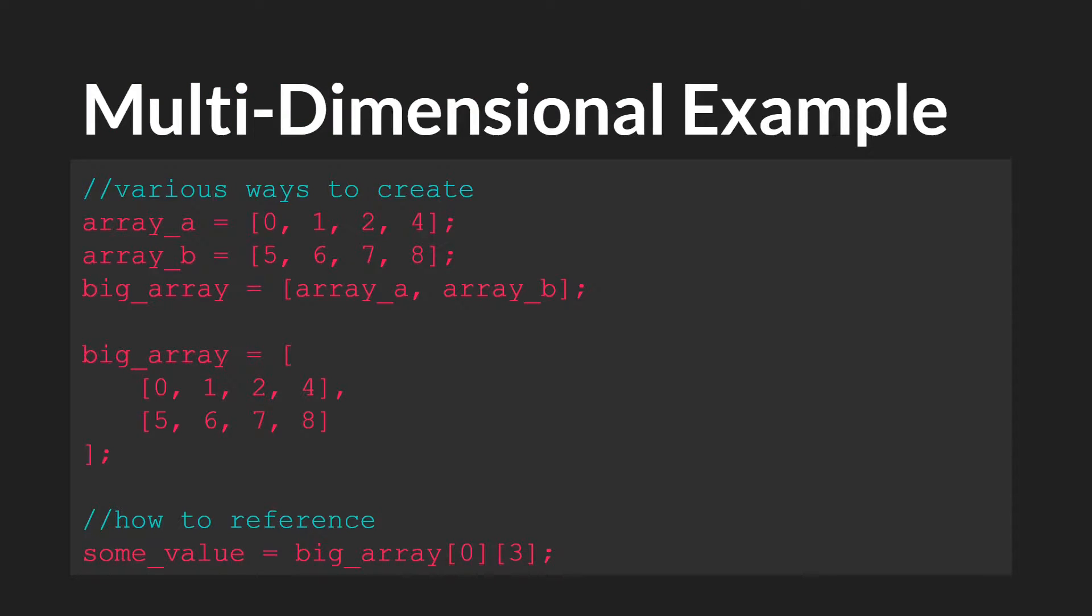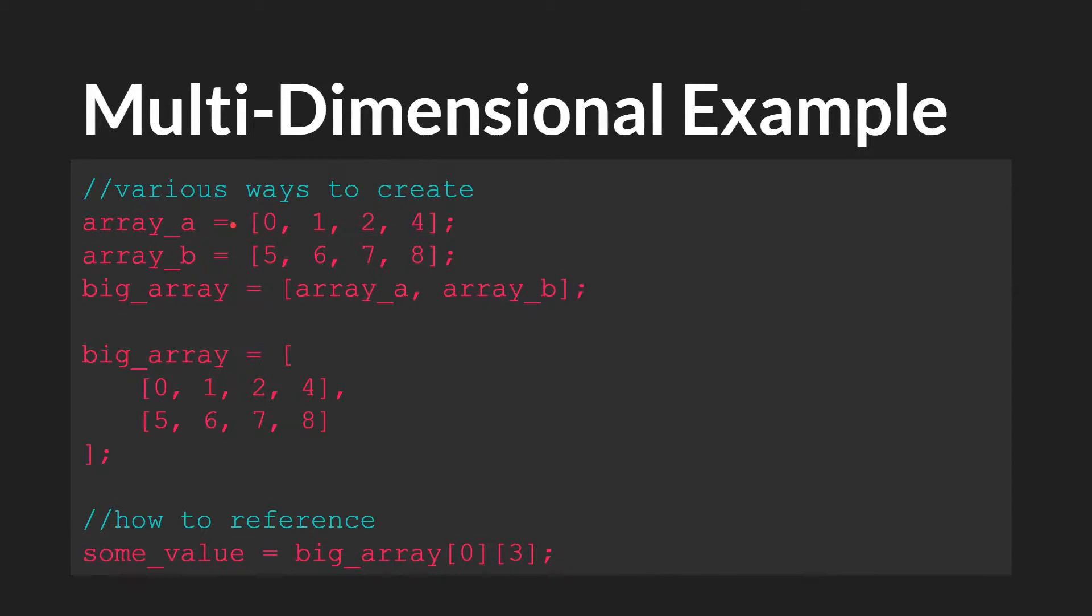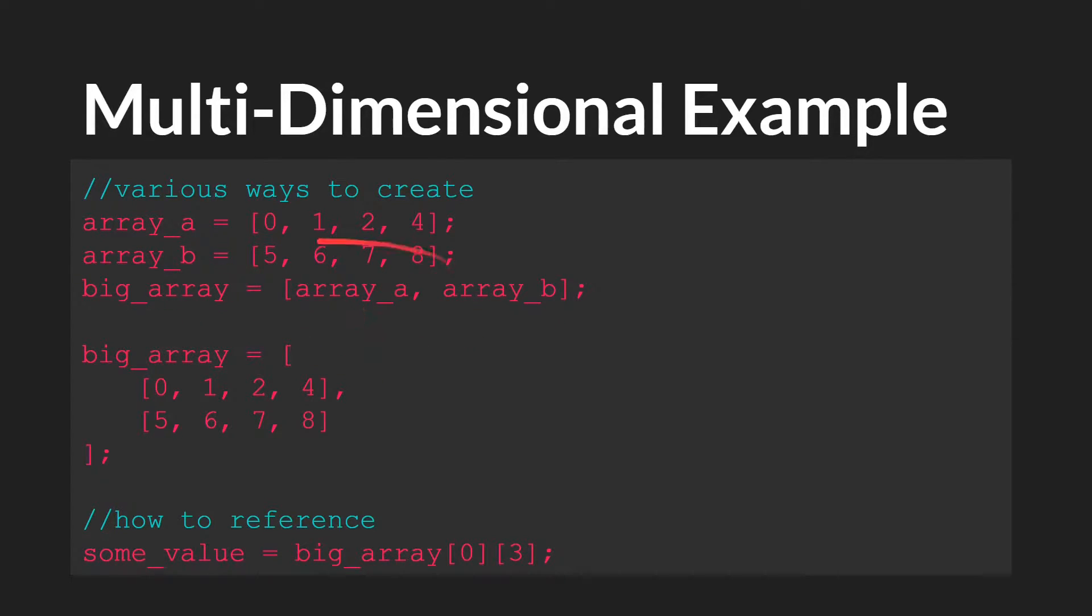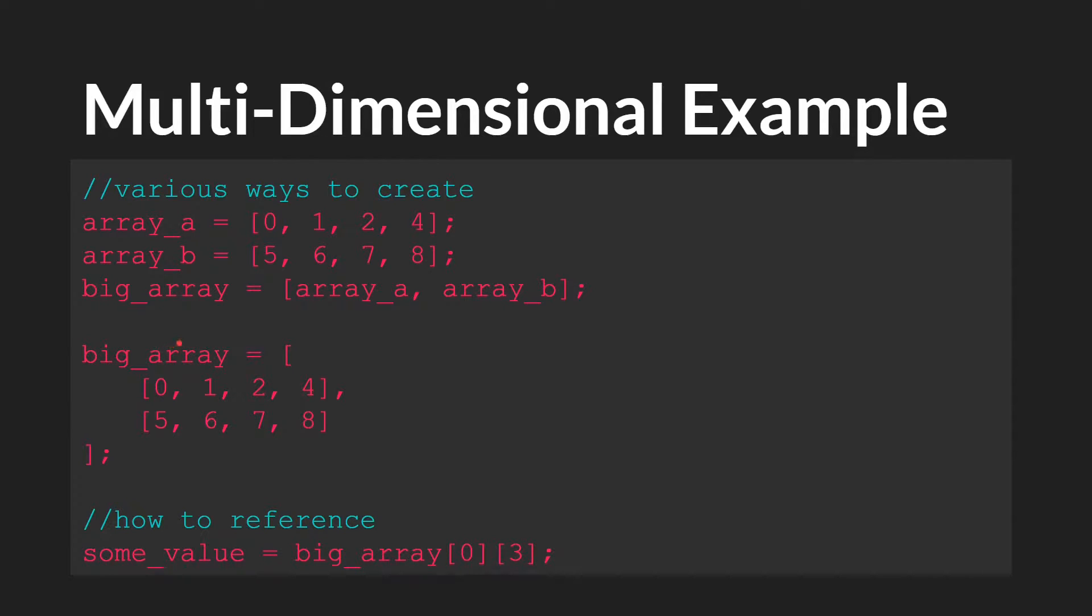So here are a couple of different ways to create multi-dimensional arrays. One way to do it would be to simply create arrays and then put those arrays inside of another array. This would be a completely valid method, and it would create a large array with two internal arrays. However, you can also do this all in a single line.